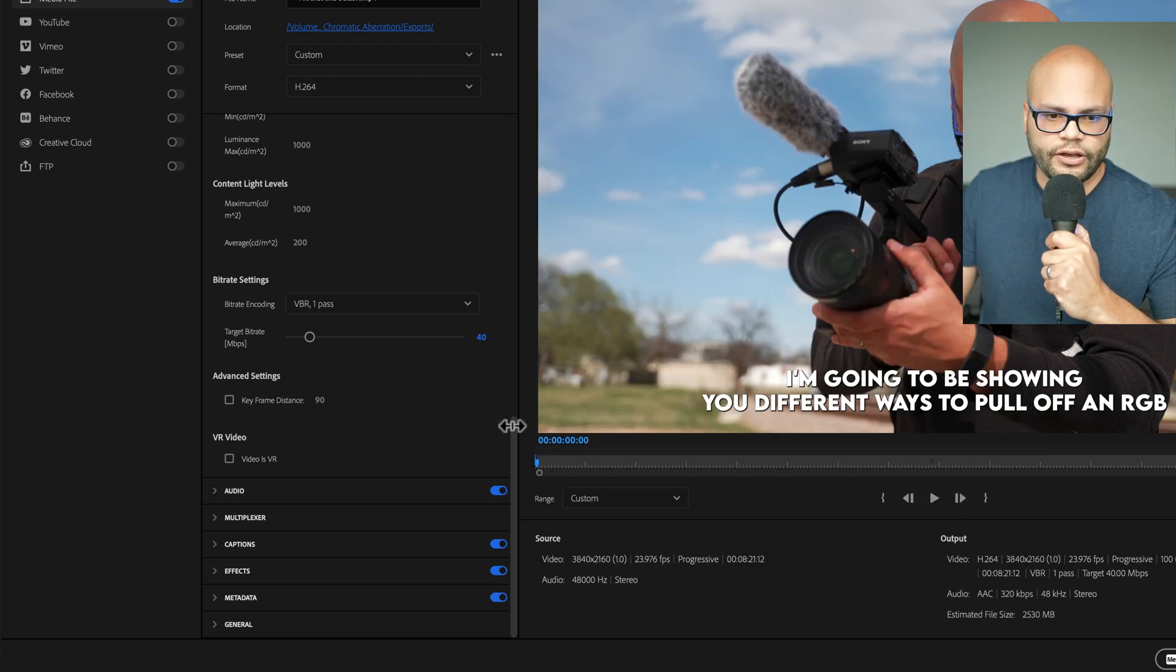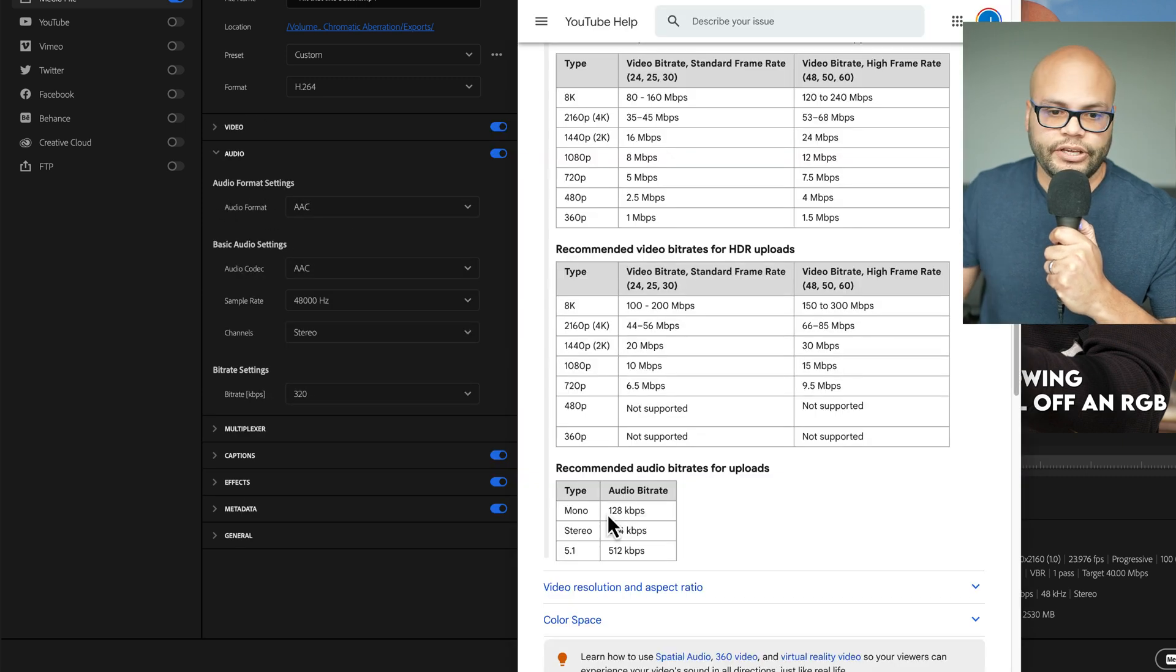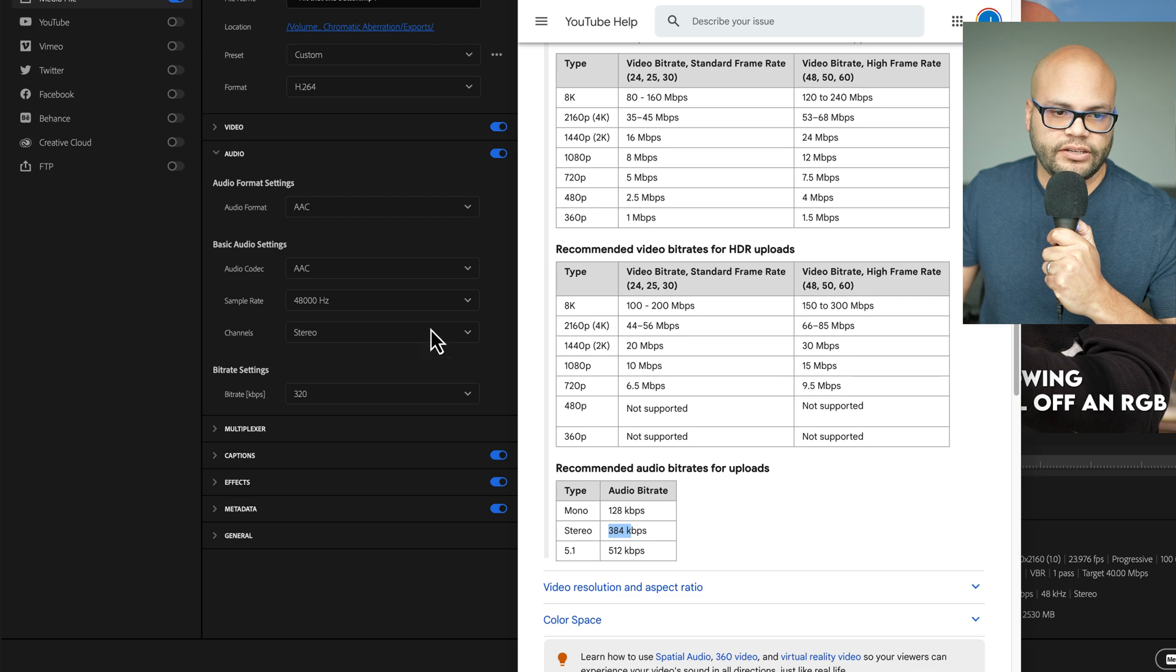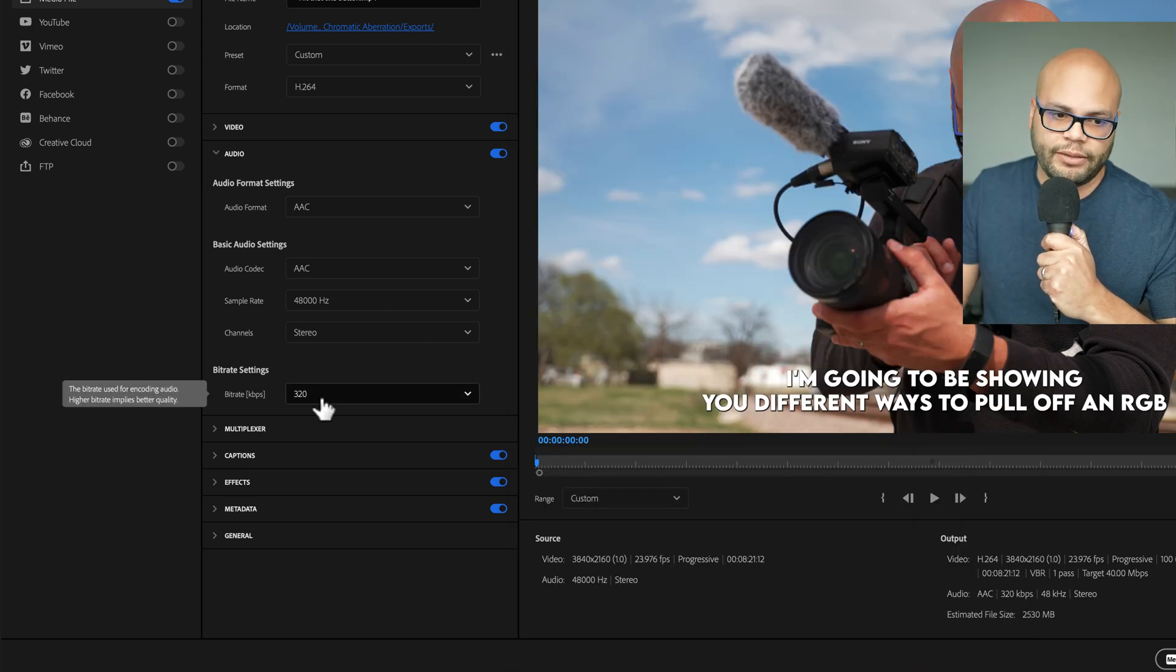Underneath our video, we have audio. So, I'm going to click on that. Mine's in stereo. And here they have 384 kilobytes per second. Right now, it's 320, which is completely fine in my opinion.